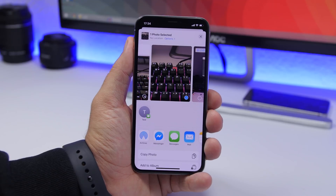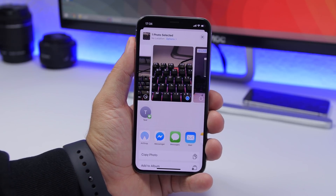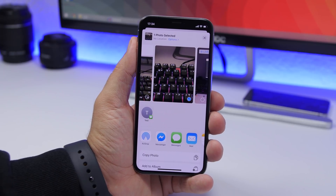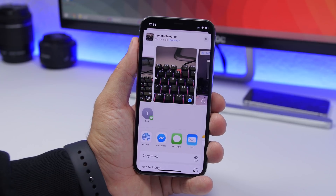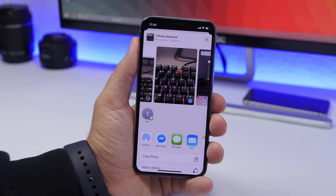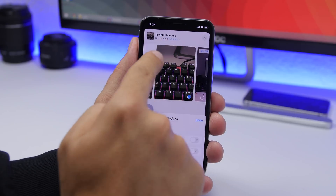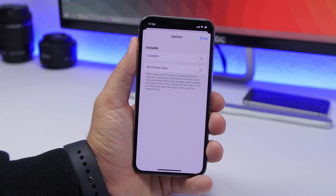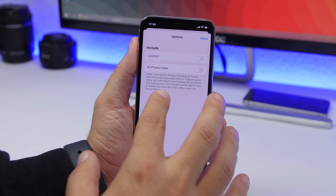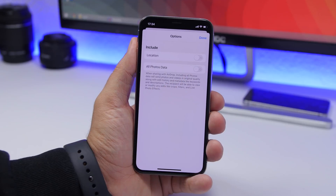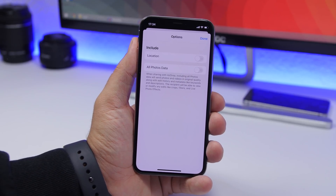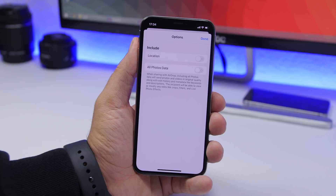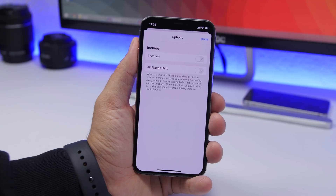On iOS 13, when sharing a picture you can enable or disable the location and other metadata attached to it. When you want to share a picture, tap on 'Options' and you can choose to include the location and all photo data. At the top you'll see just the location where the picture was taken — if you don't want to include that location, just turn it off.